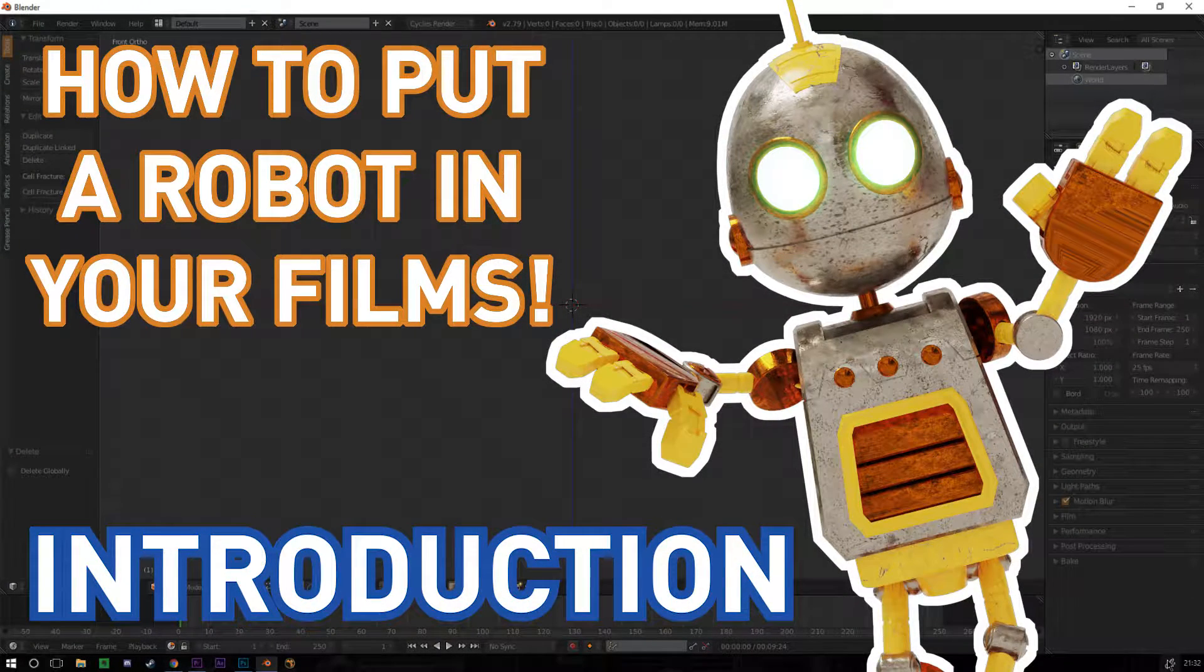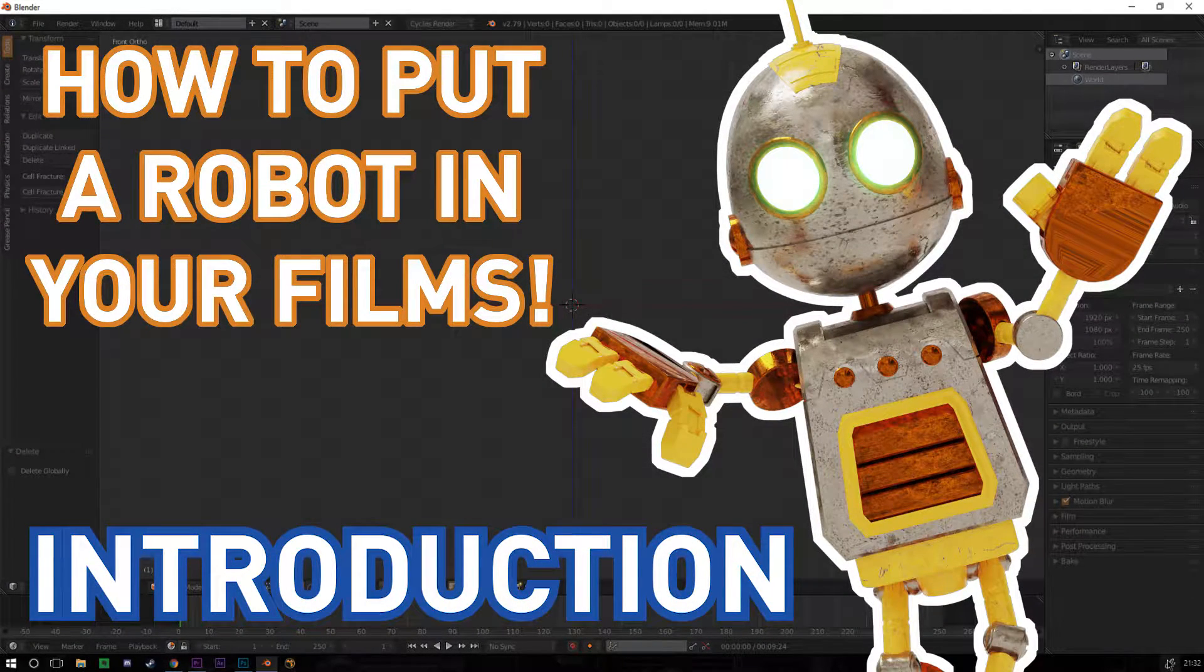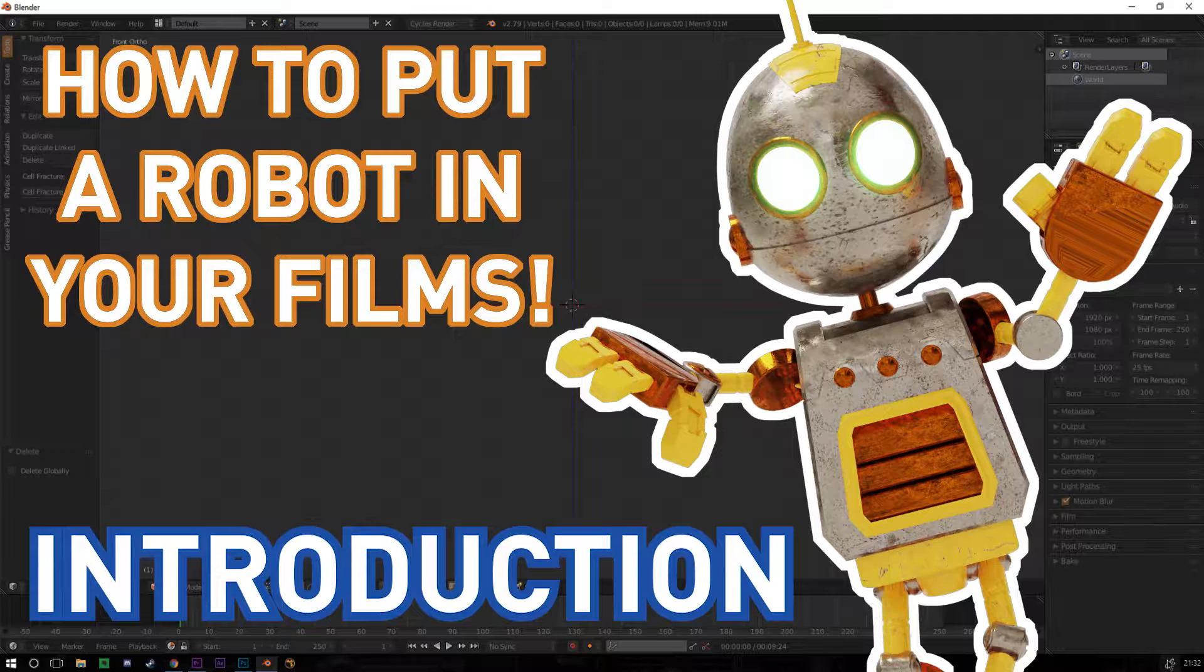Hello and welcome. This is going to be a really short teaser trailer for a tutorial course that I'm going to be doing over the next couple of weeks.